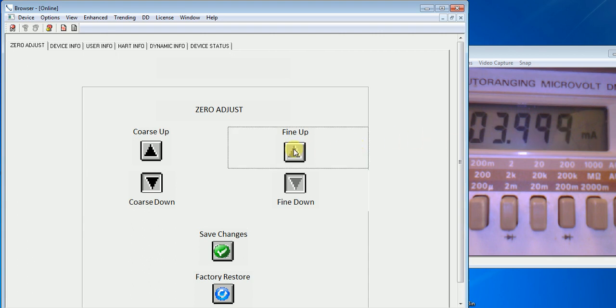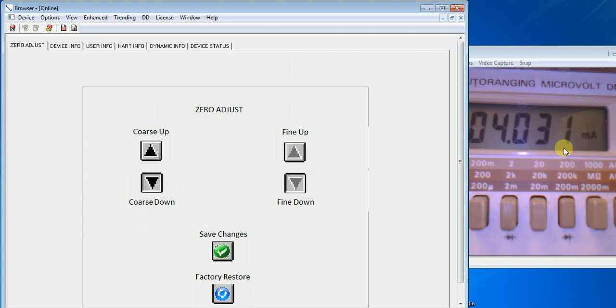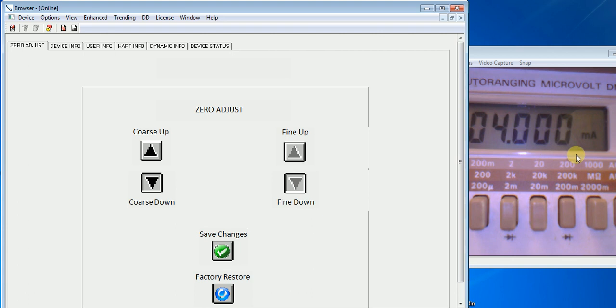There's also a fine up which when you hit it, adjusts it about half the amount of the course up. And the fine down button when you adjust it brings it back down again.